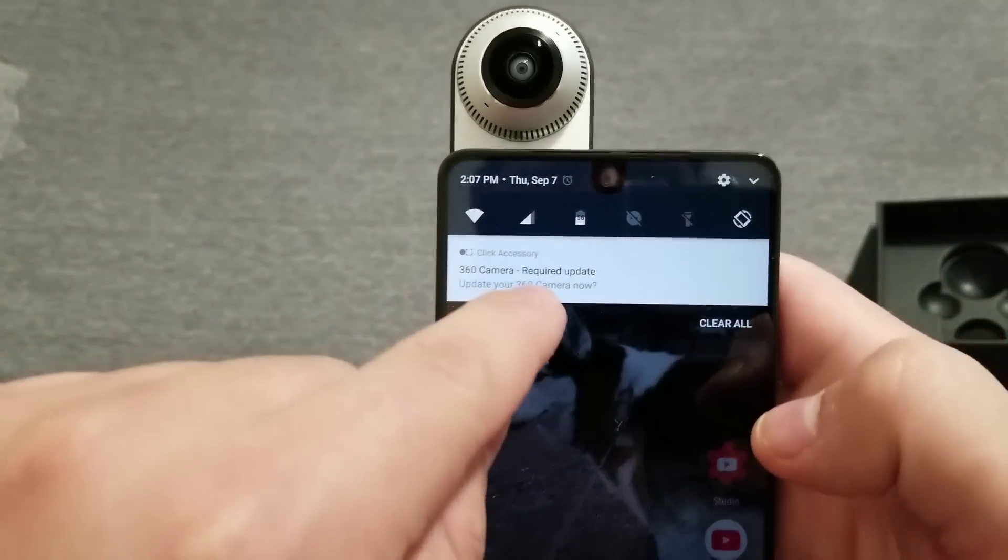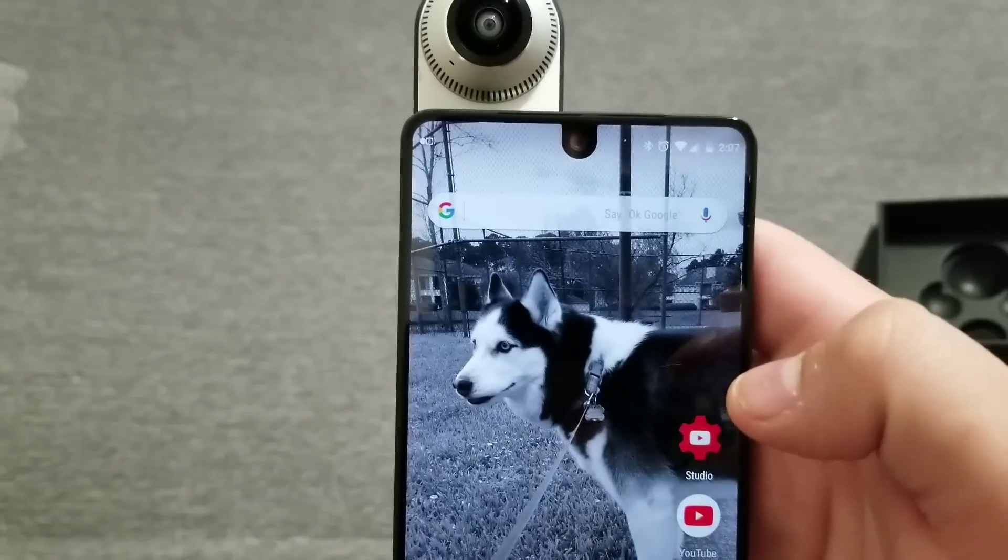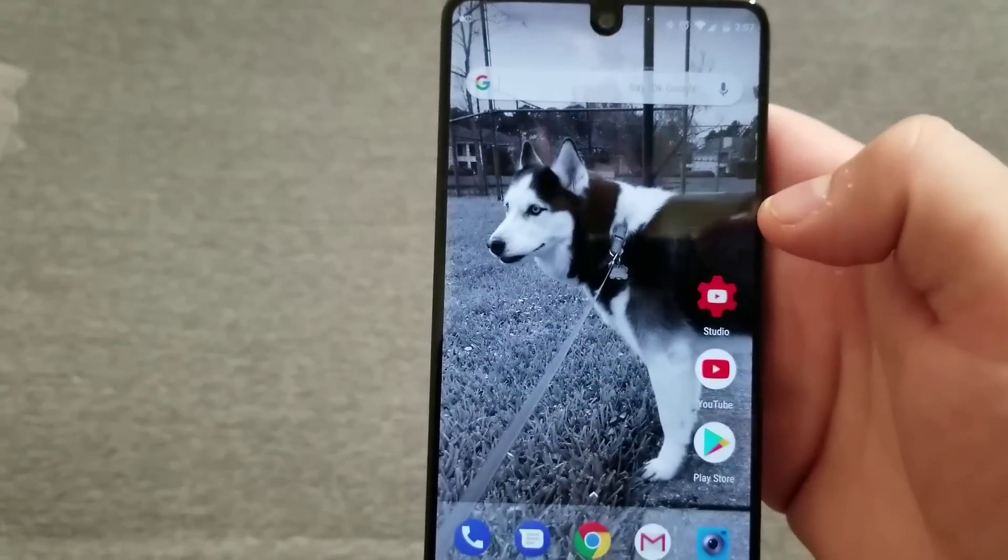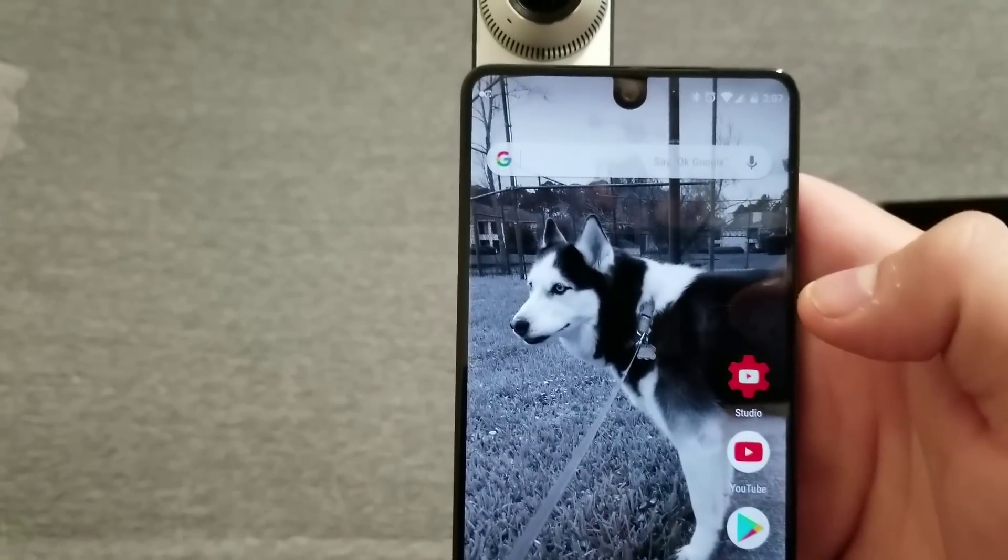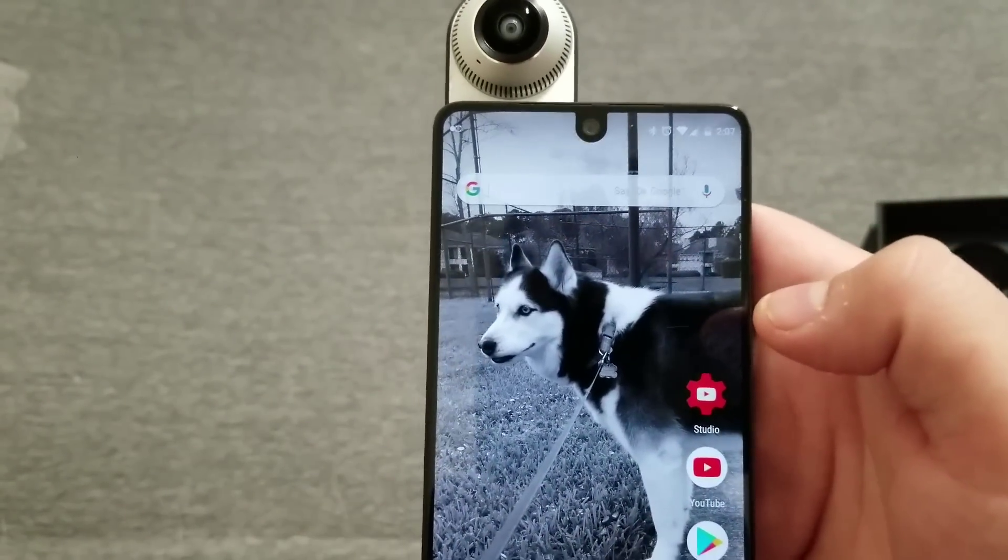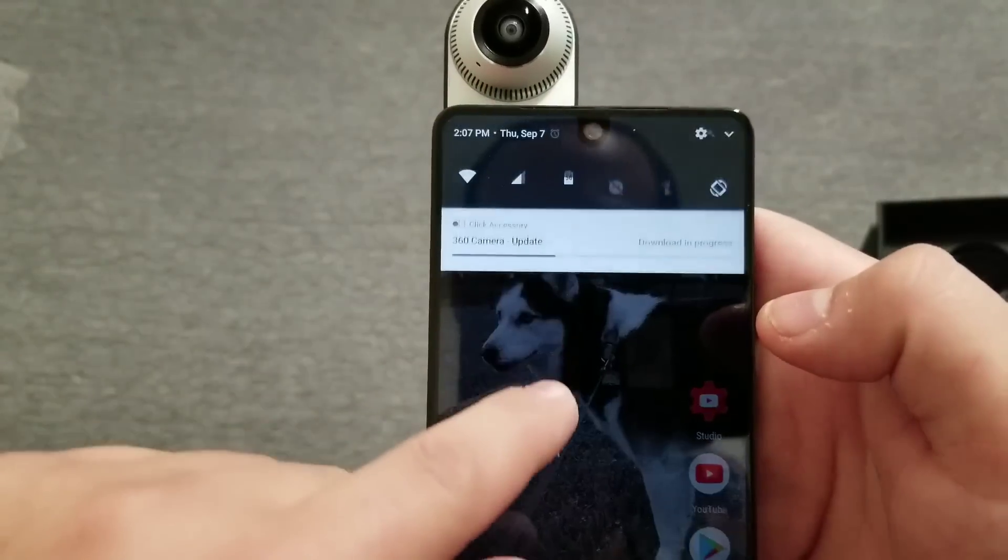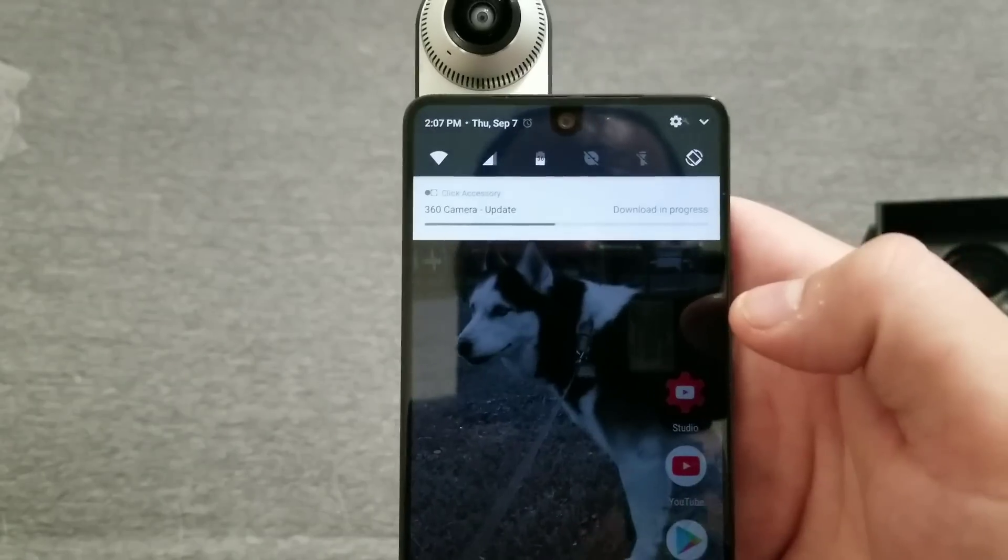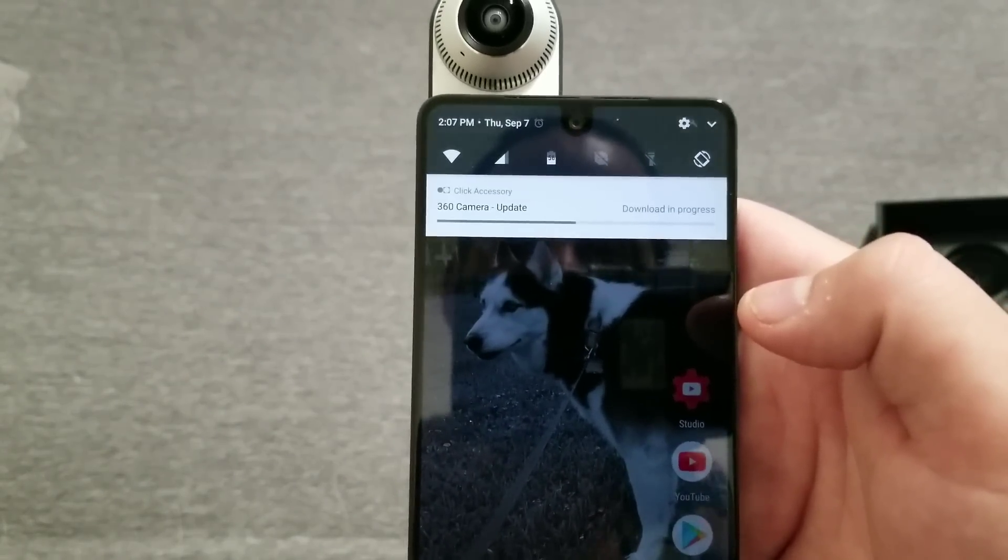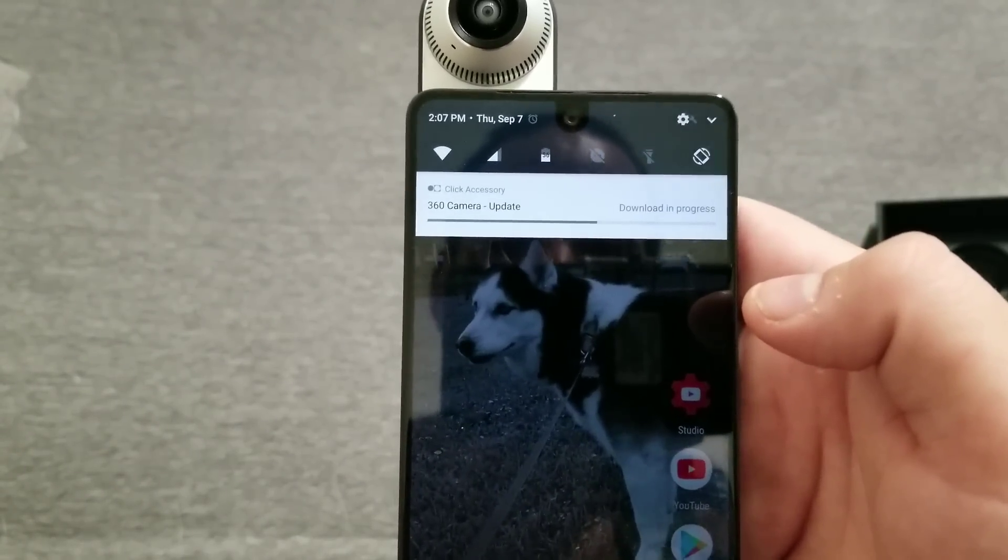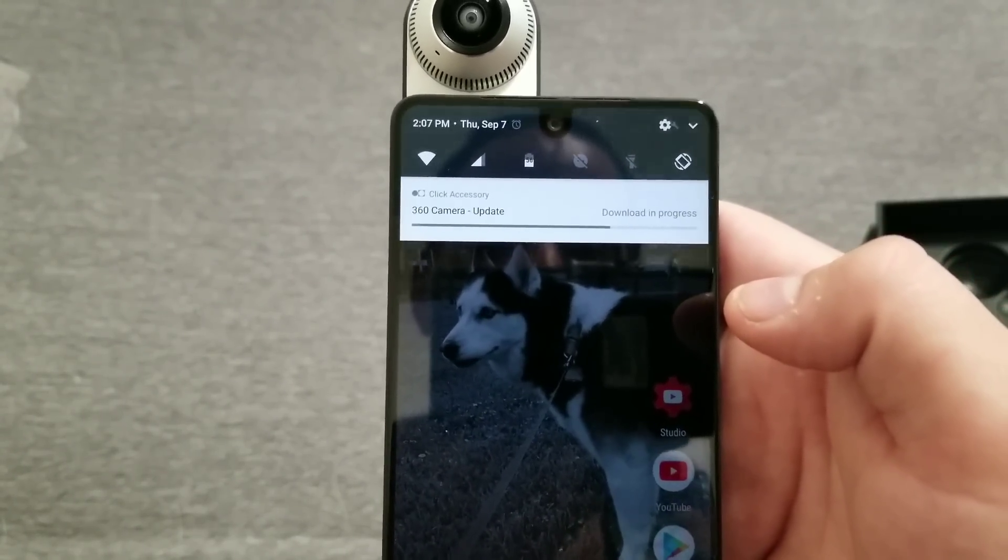And it looks like it actually gave me the notification right there, so go ahead and click it and get the update really quick. This is the background I was telling you about of my husky. It is pretty flawless. I love the quality of it.